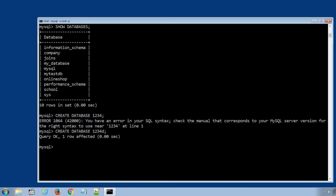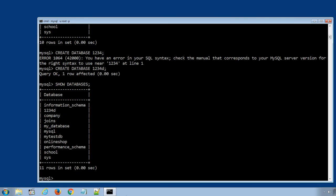We can confirm the database was created by displaying SHOW DATABASES option. And sure enough, the new database 1234d was successfully created.